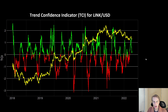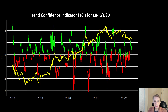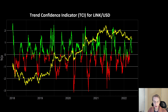The final indicator I wanted to talk about is the Trend Confidence Indicator, or TCI, for LINK. This is a completely different model from the UDPI — it's not a risk model. This basically tries to look at how confident we'd be in a given trend, or another way of thinking about it is how healthy a trend is. The TCI evaluates the current trend and tells you whether we should believe this trend or be doubting it.